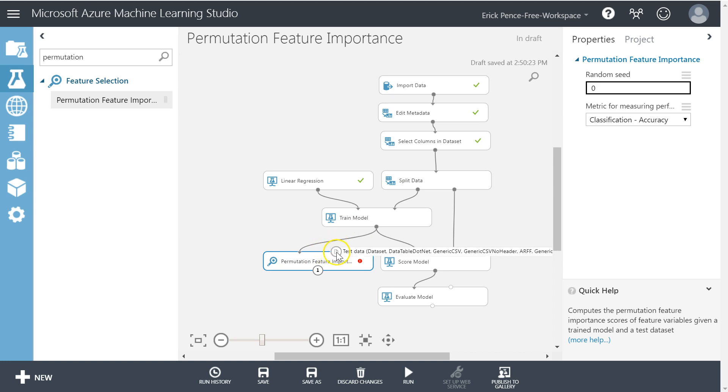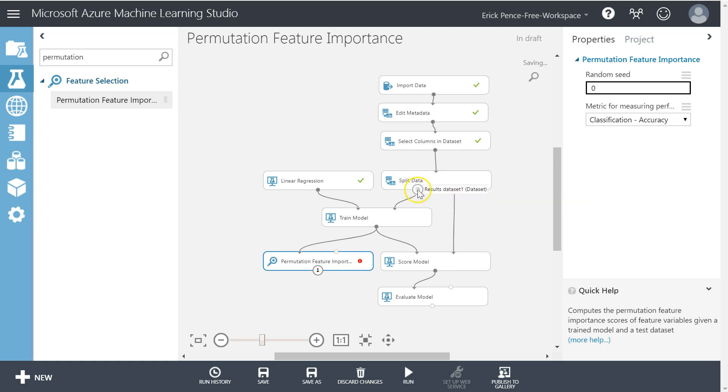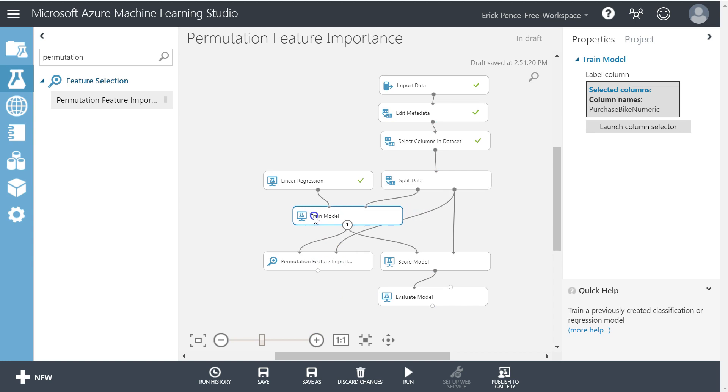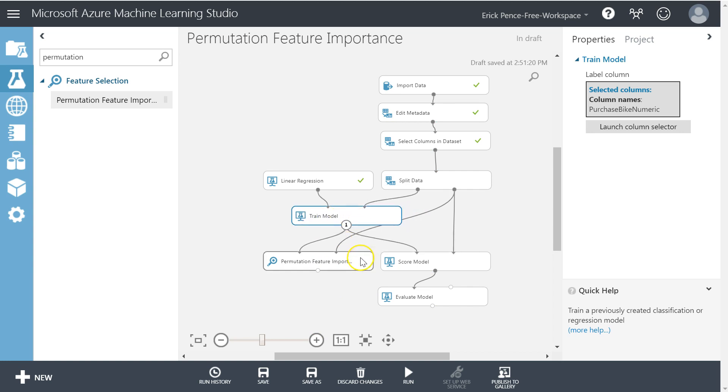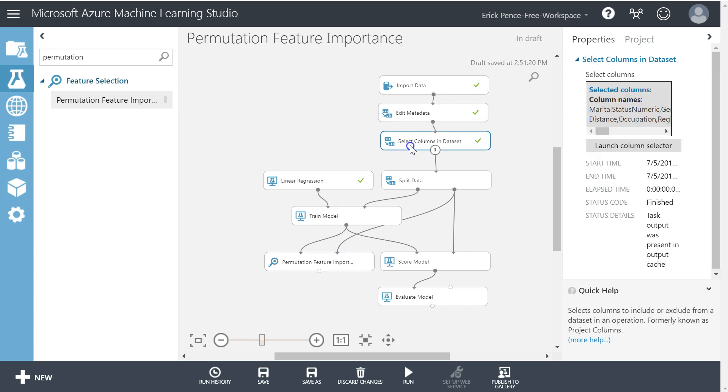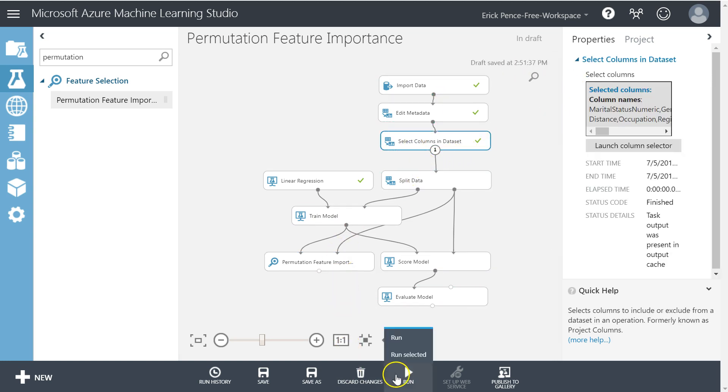However, it does need the test data set. Where do we get test data from? Well, remember back up here in split data we divide it up into a training result set and a testing result set. So we grab the testing result set and pull that in right down here. We're gonna keep all the variables coming through and run down to here.